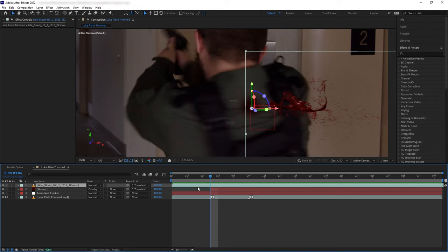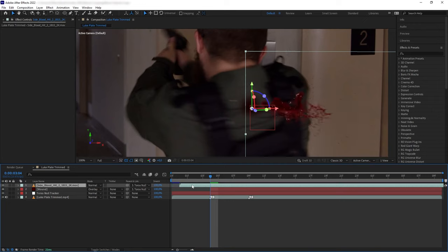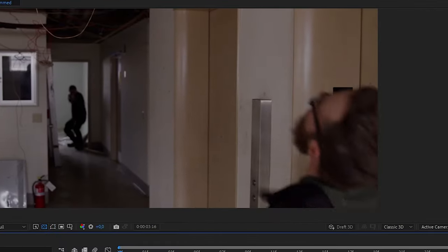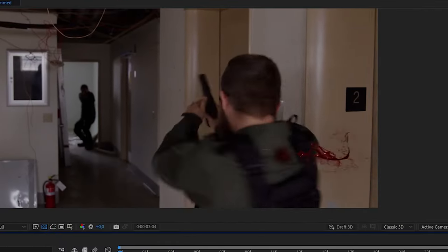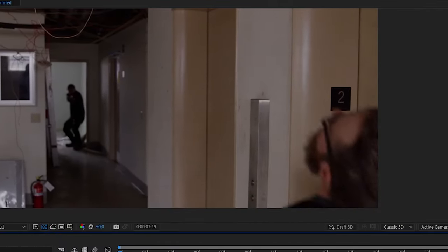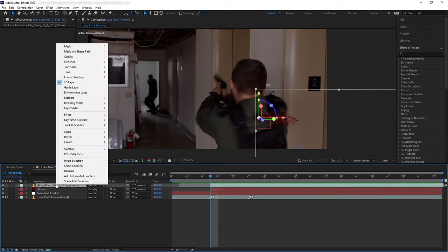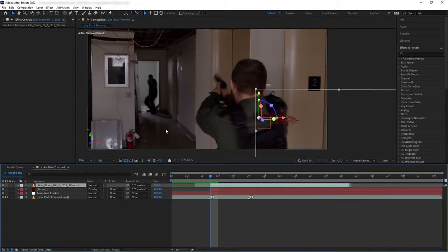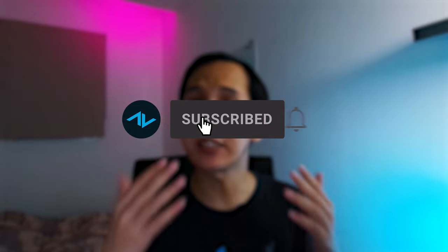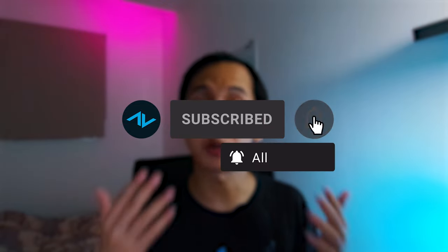Then I want to trim out the beginning part of the blood that way the blood is already exploding pretty big when it appears in the scene. And also the blood is currently moving quite slow, so we want to right click and time stretch and speed this up by 50%.